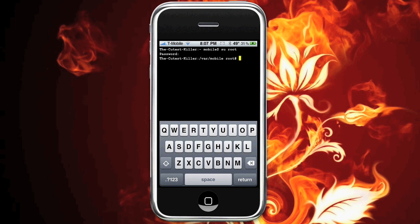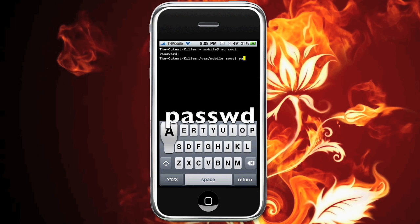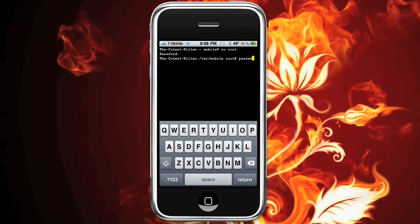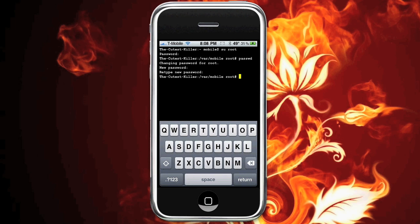Next we're going to enter the second terminal command which is passwd — like password except without the 'or'. Hit enter. It's going to say 'changing password for root' and you're going to enter your new password. I'll make mine 'Hippo' — it needs to be more than five characters, keep that in mind. Enter it a second time to confirm, make sure they match up or it won't let you, and now your password is changed.